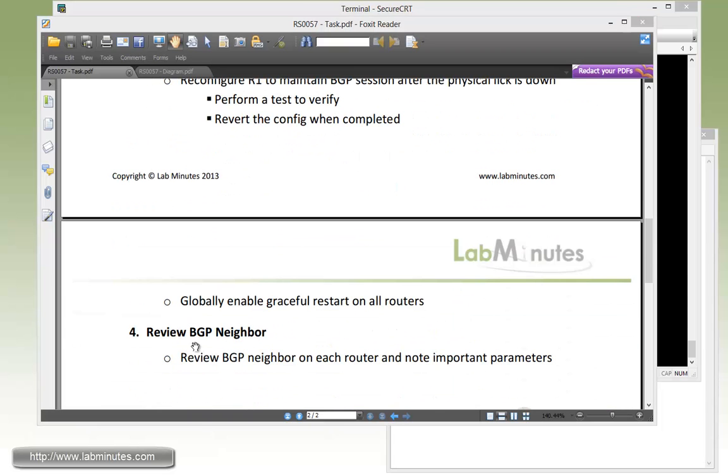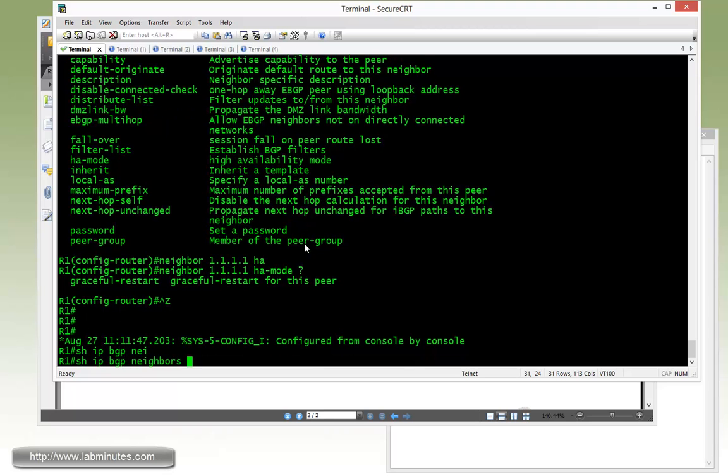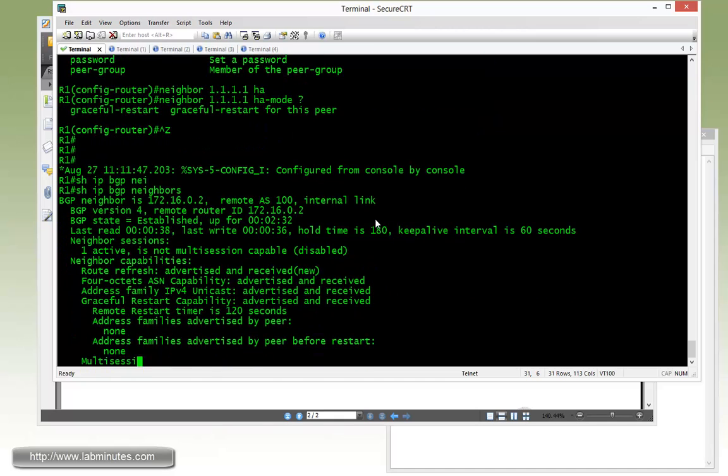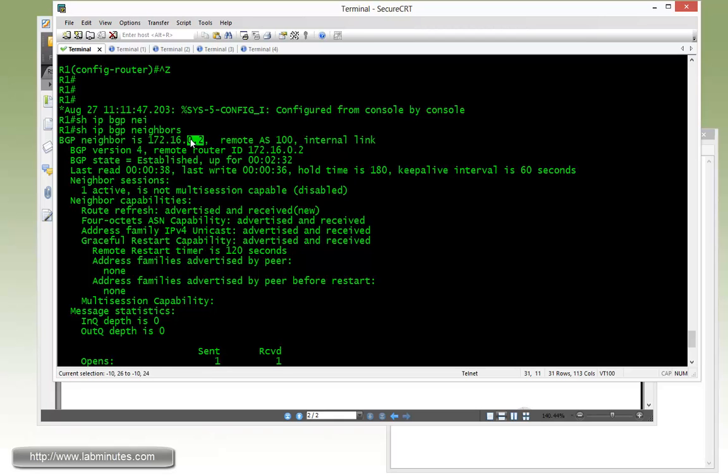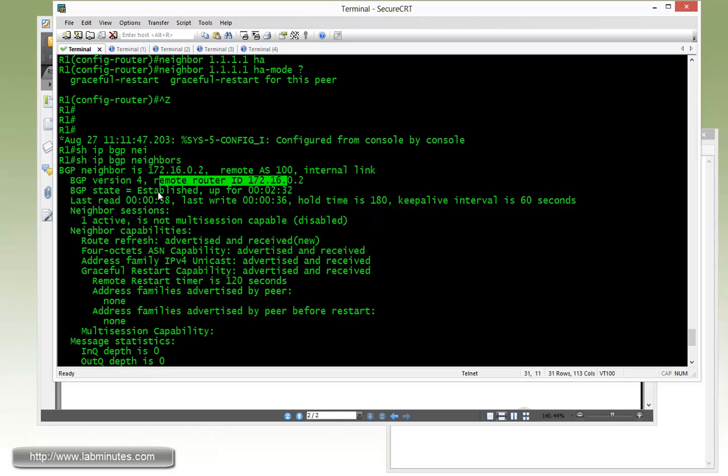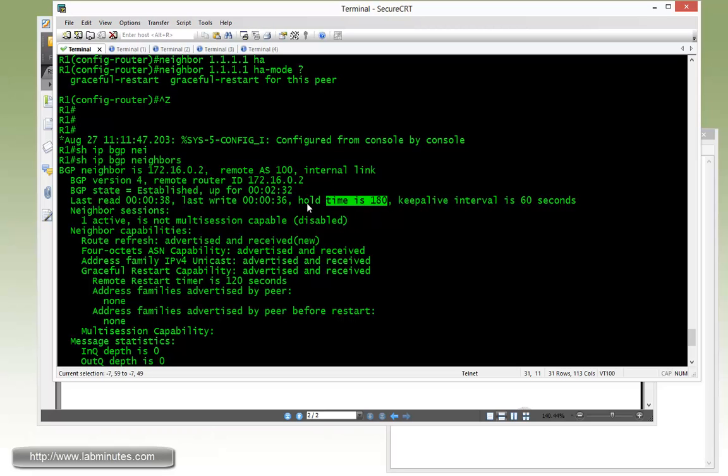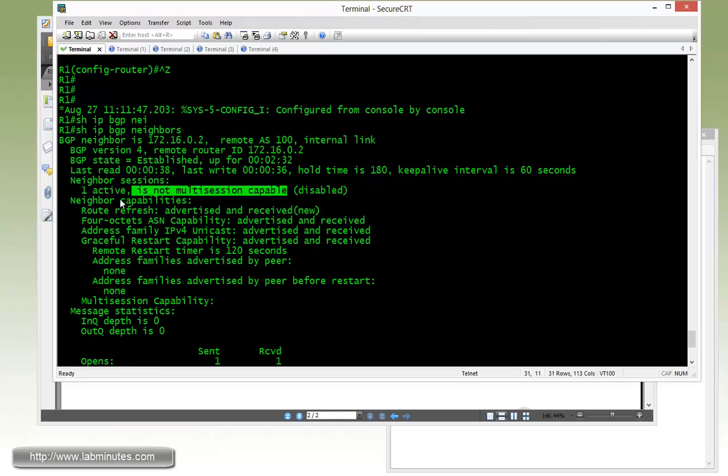Moving on to task number 4, review BGP neighbor. We need to review BGP neighbor on each router and note some of the parameters. The command for that is show IP BGP neighbor. If you just enter, that's going to show you all the information of all the neighbors currently configured on the router. For example, BGP neighbor, this one is 0.2, so that's R2. Remote AS is 100, type internal. Remote router ID is currently established, it's been up for two and a half minutes or so. Hold time by default is 180, and the keepalive interval is 60. Basically if the router is missing a keepalive for longer than 180, it would take the BGP session down. Obviously if you want faster convergence, you can lower these values as well. Rule of thumb is hold time being 3 times the keepalive.